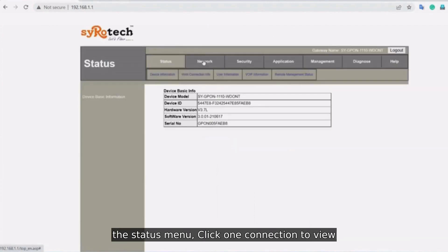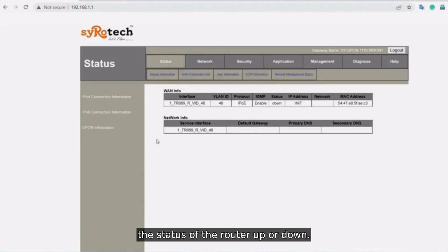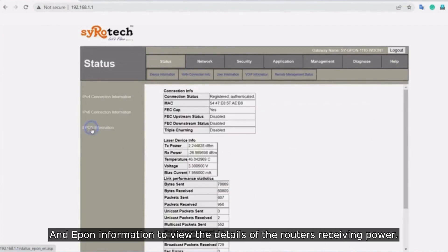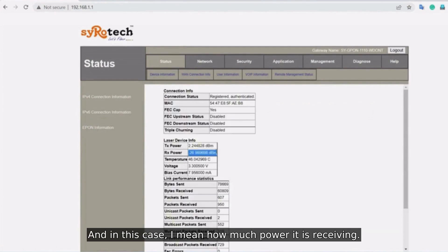On the status menu, click WAN connection to view the status of the router up or down and ePON information to view the details of the router's receiving power.